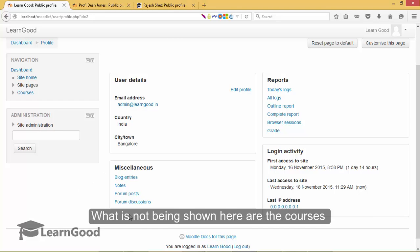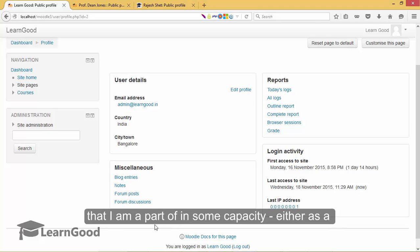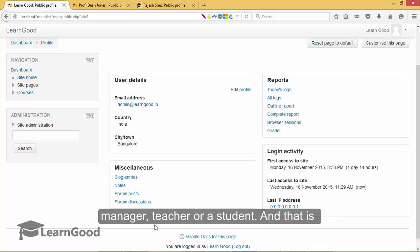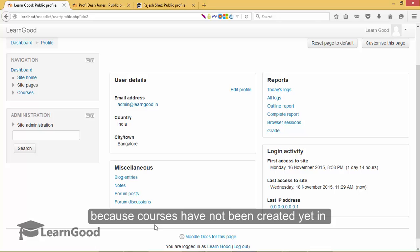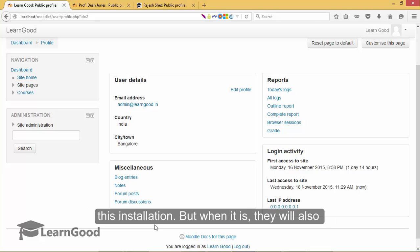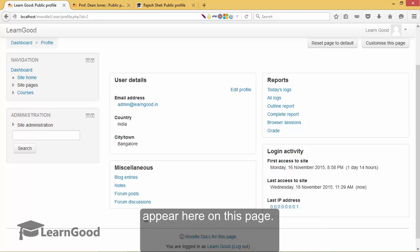What is not being shown here are the courses that I am a part of in some capacity either as a manager, teacher or a student and that is because courses have not yet been created in this installation. But when it is, they will also appear here on this page.